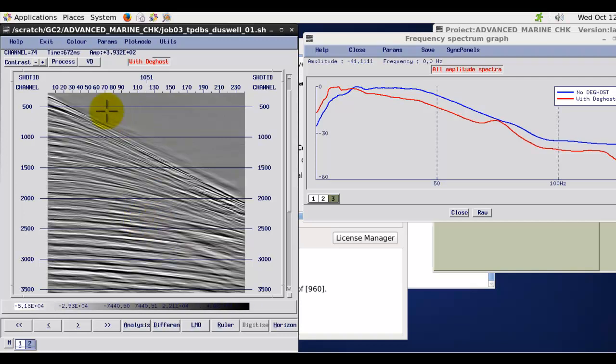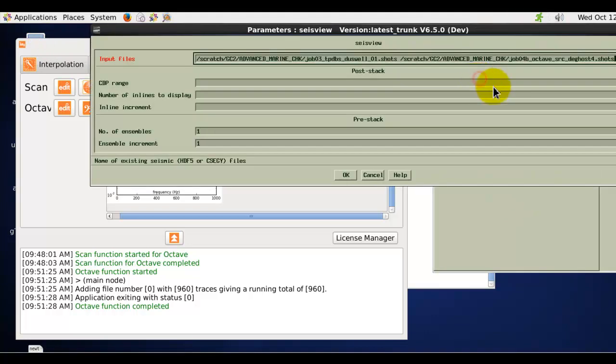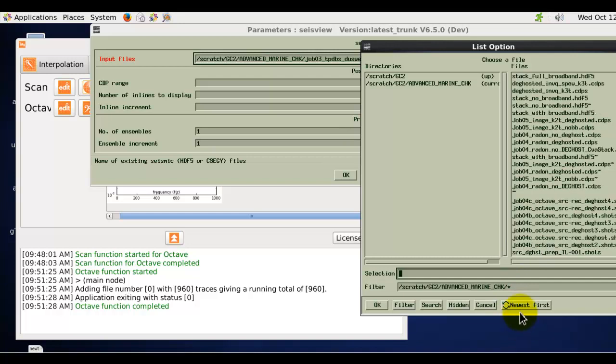Now the de-ghosting is only part of the solution for full broadband processing. And I'll bring up some stacks that show the sort of full broadband result.